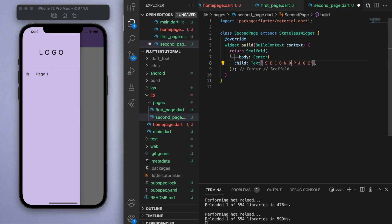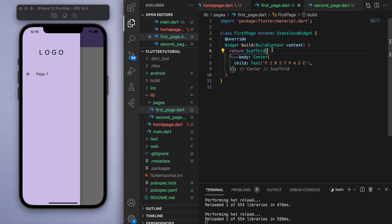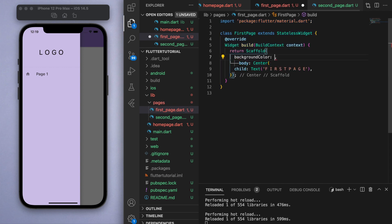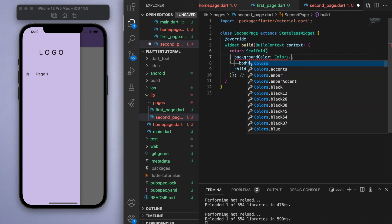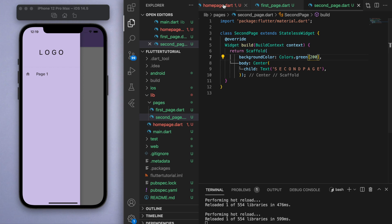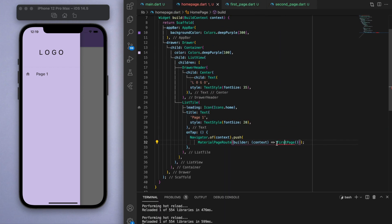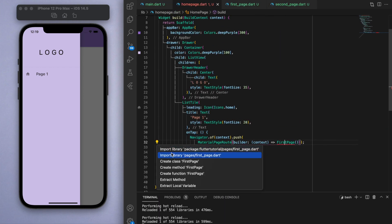Let's also give each of them different colors, so the first one let's give a blue color whereas the second page will give a green color. Also let's zoom out a little.